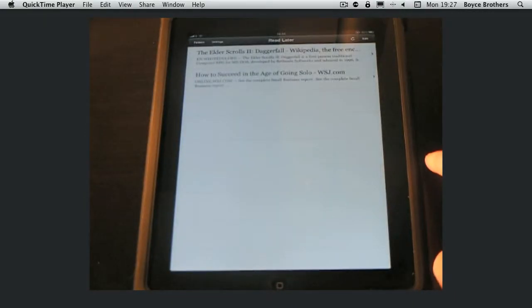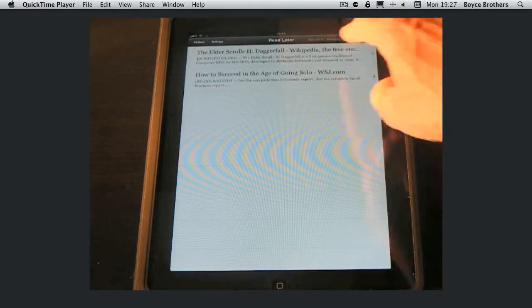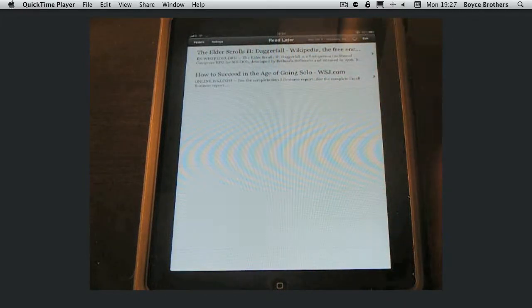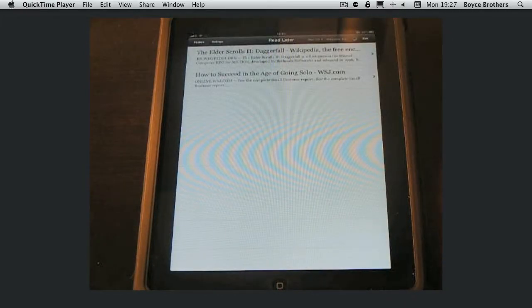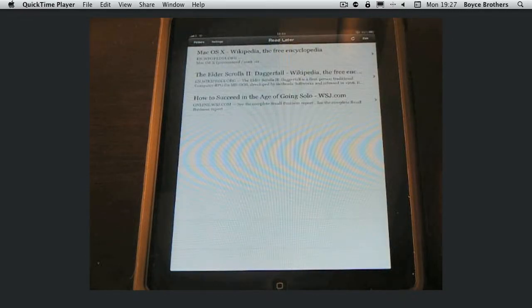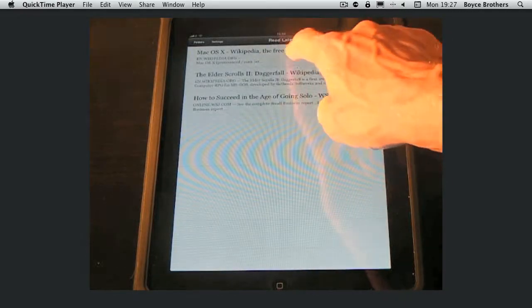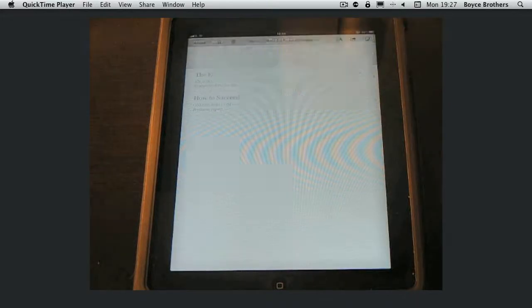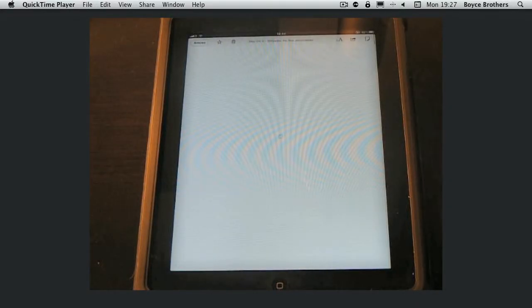Open it up. Instapaper does a refresh. And there you go. Mac OS 10 Wikipedia article has appeared. I can read it just as before in a nice easy to read fashion.